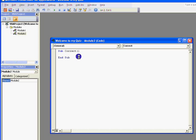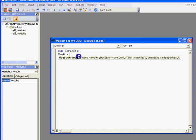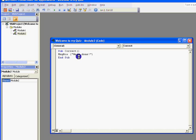We want a message box to pop up. The language for that is MsgBox — open brackets, and then in speech marks we can write what we want it to say. So we'll say 'Well done'. That's all there is to that.